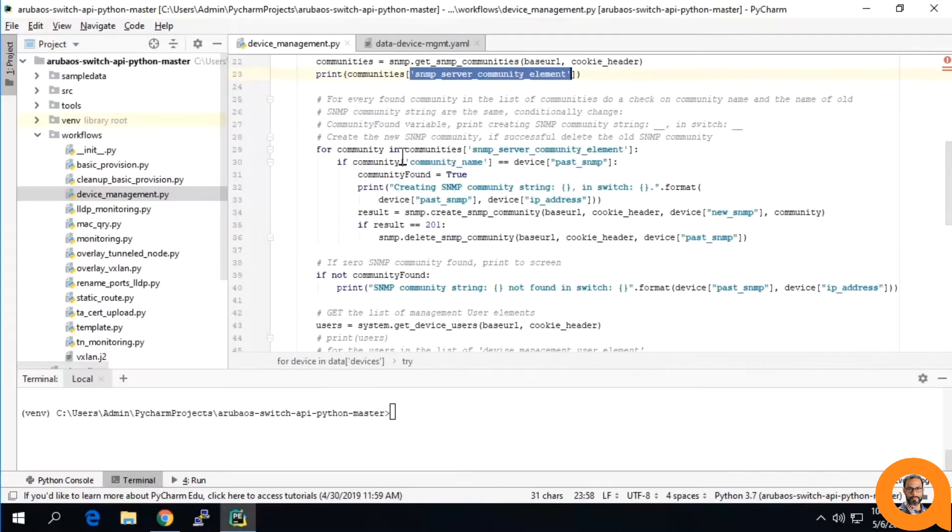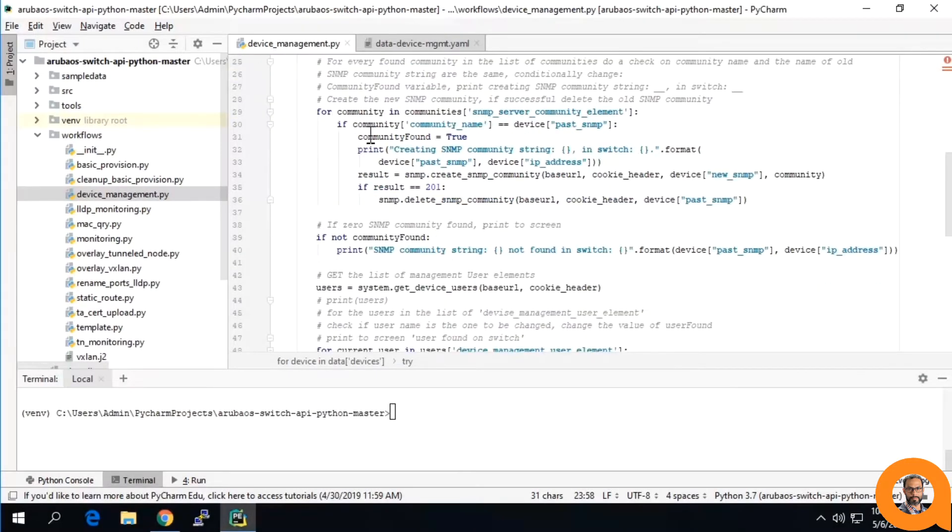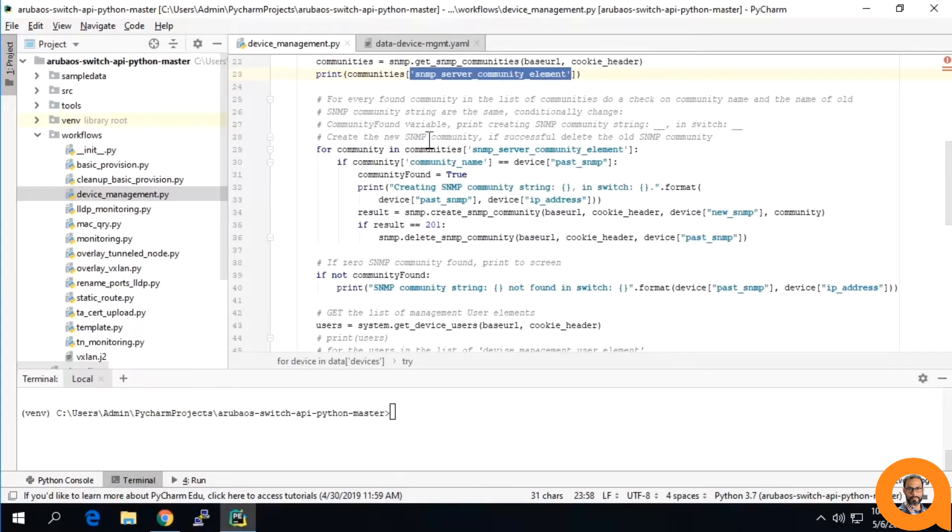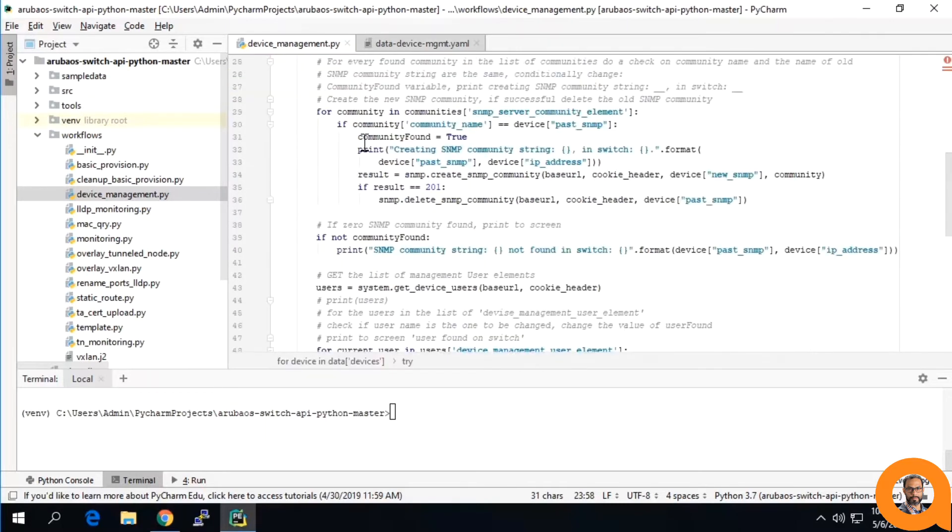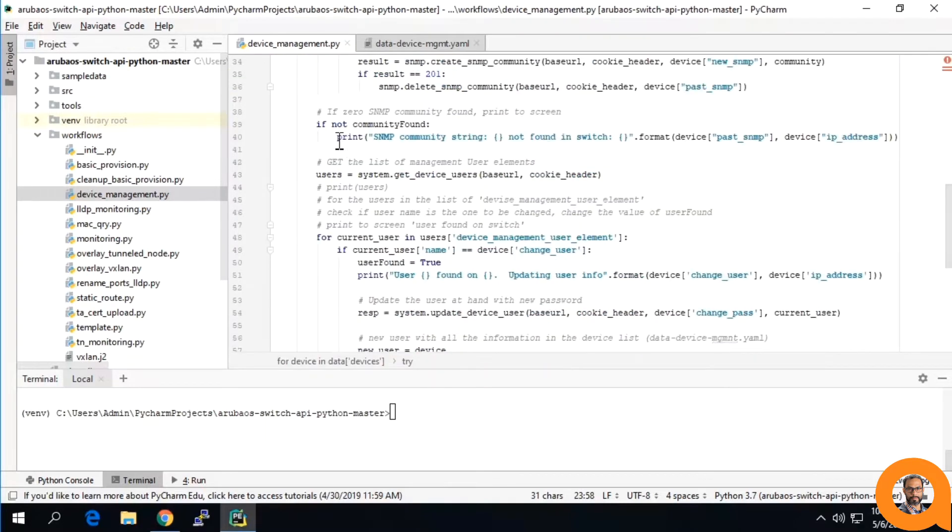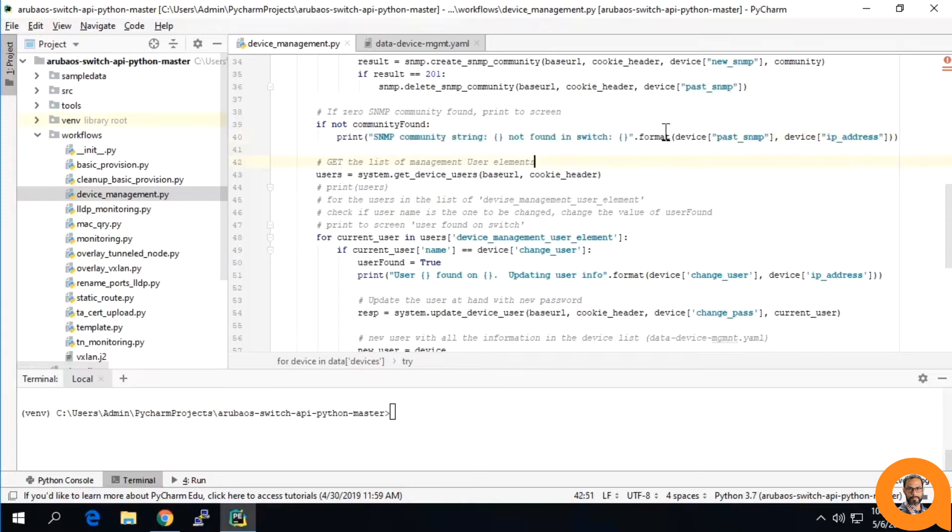Returning to our editor, now we can see that for every community found, you would check to see the name of the old community and change it to the name of the new community you have set on the YAML file. If no communities were found, there would be a printout stating this.